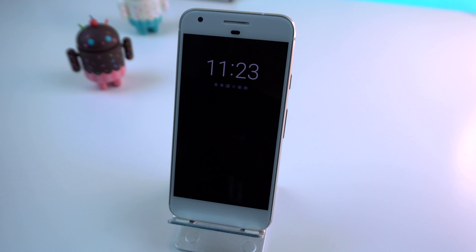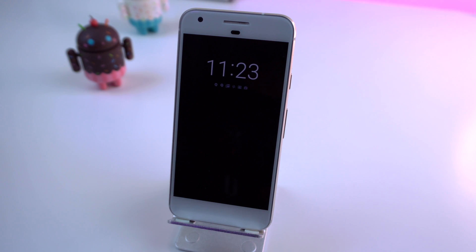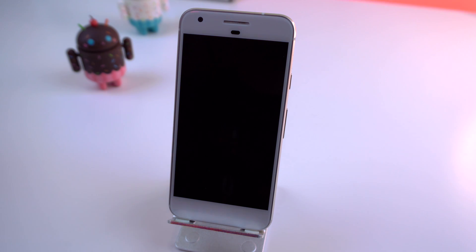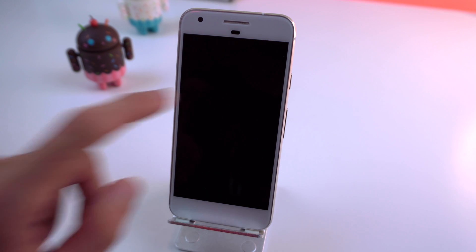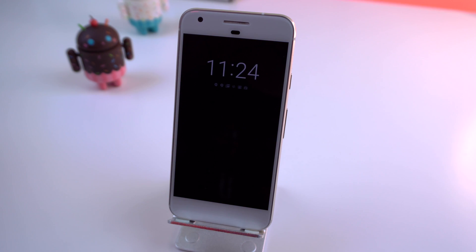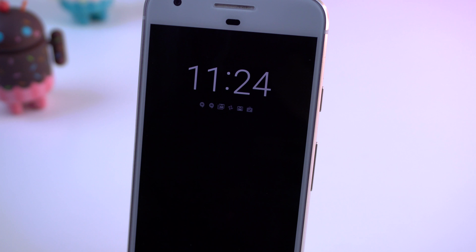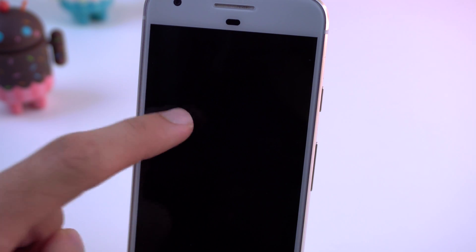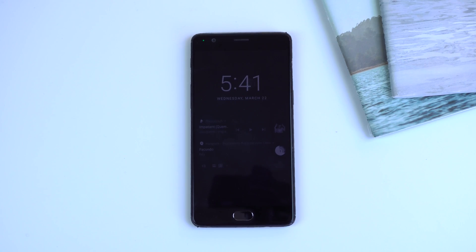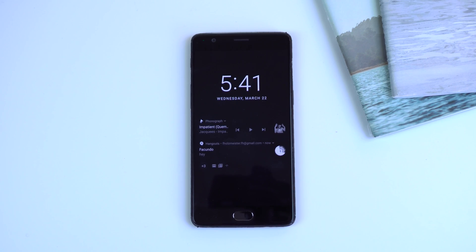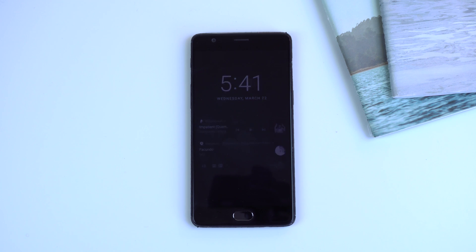This next one has to do with ambient display. This feature is a bit controversial as Google changed the entire layout and some think it's a drawback. Double tapping the screen will activate it, but it only displays the time and some app icons for your notifications. Android Nougat, on the other hand, provided much more information at a glance. Kind of a bummer.